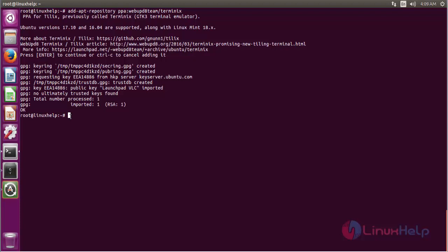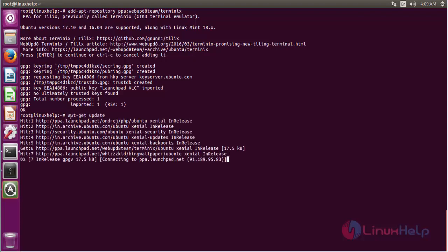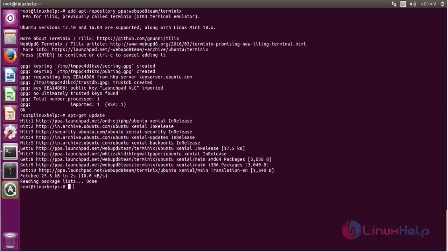Now I have to update the operating system. Every time you should update the operating system before you install any software. The update process has been going on. The update process is completed.